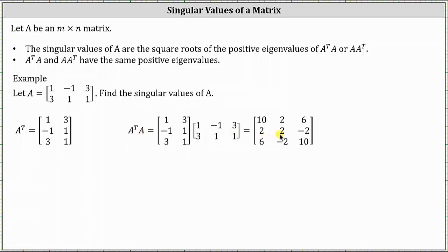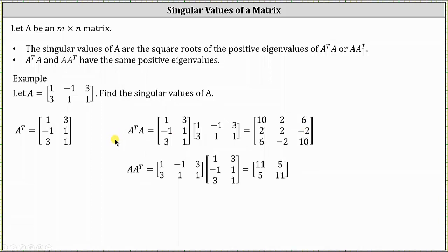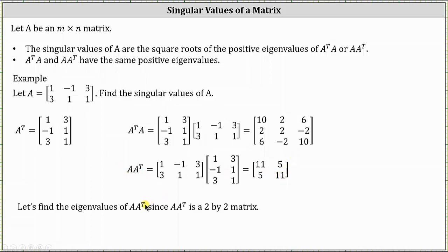We could stop here, find the positive eigenvalues of this matrix, and then take the square root of those eigenvalues to determine the singular values of matrix A. Let's also determine the product of A and A transpose. Notice A times A transpose results in a two by two matrix, so let's find the eigenvalues of A times A transpose since the result is a two by two matrix. Once we find the positive eigenvalues, the singular values will be the square roots of those positive eigenvalues.